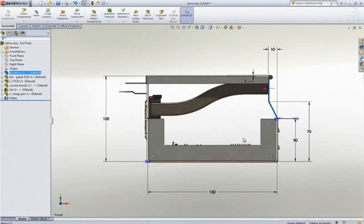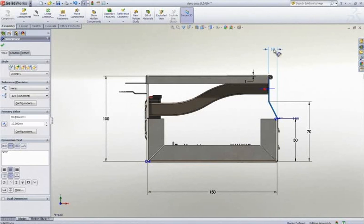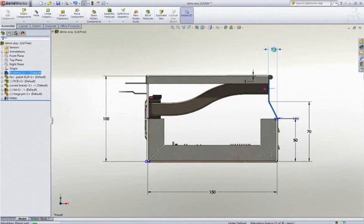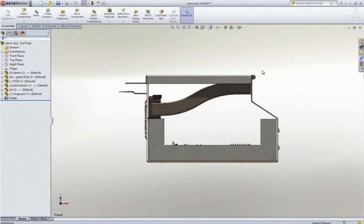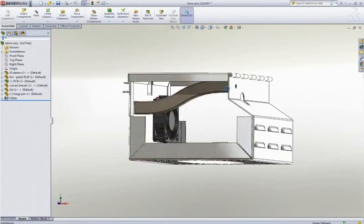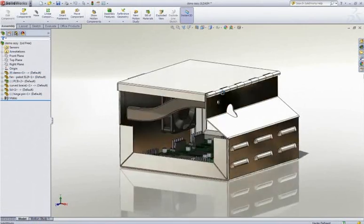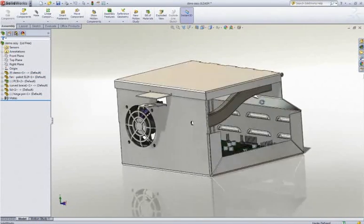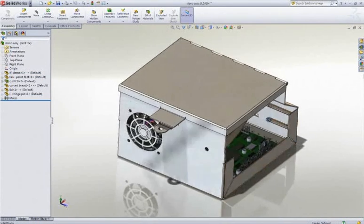Consequently, as the size of the box changes, the lid and brace follow and update accordingly. The length of both of these parts changed automatically. But this isn't magic. Let's take a look at how it is done.